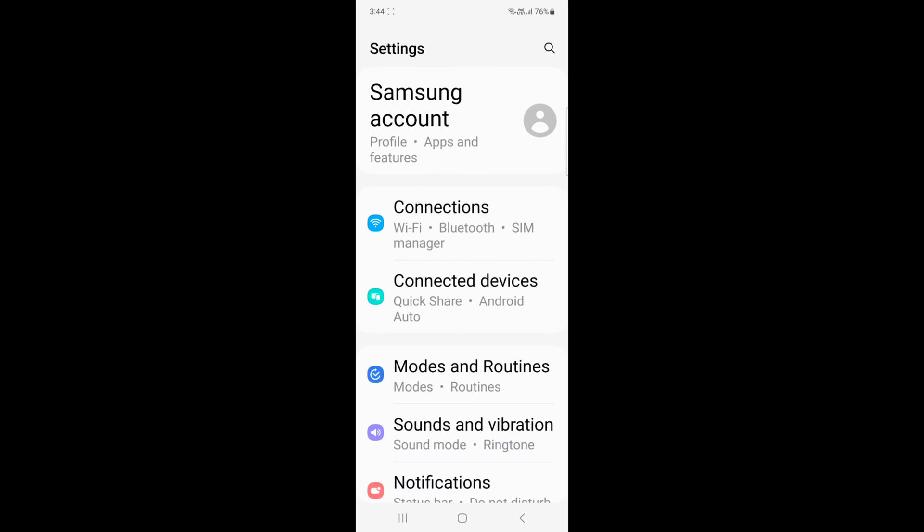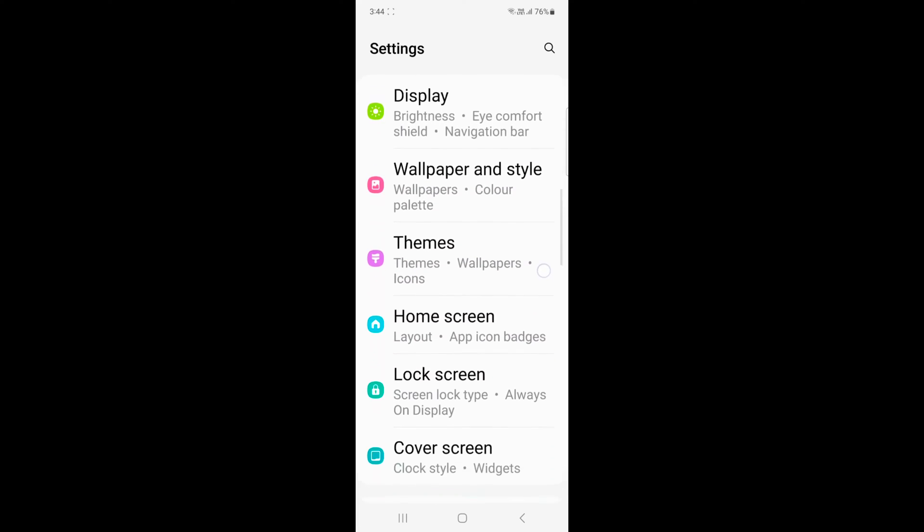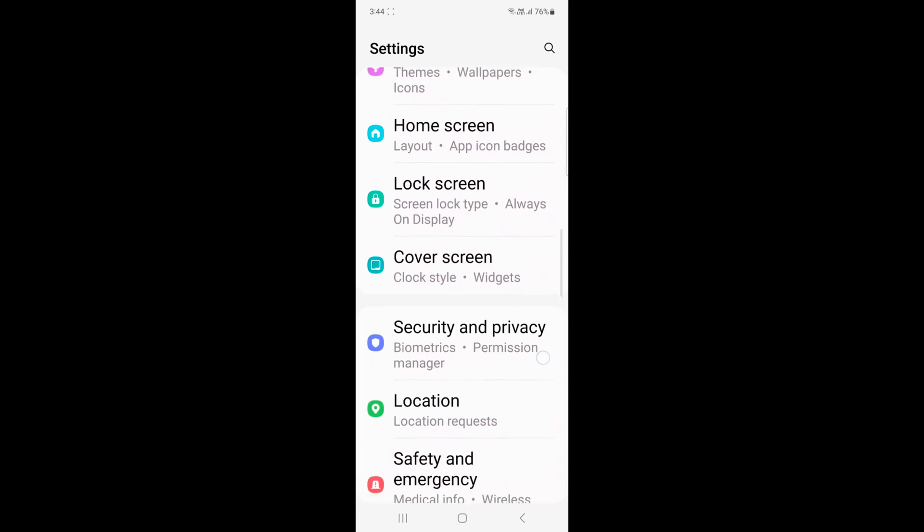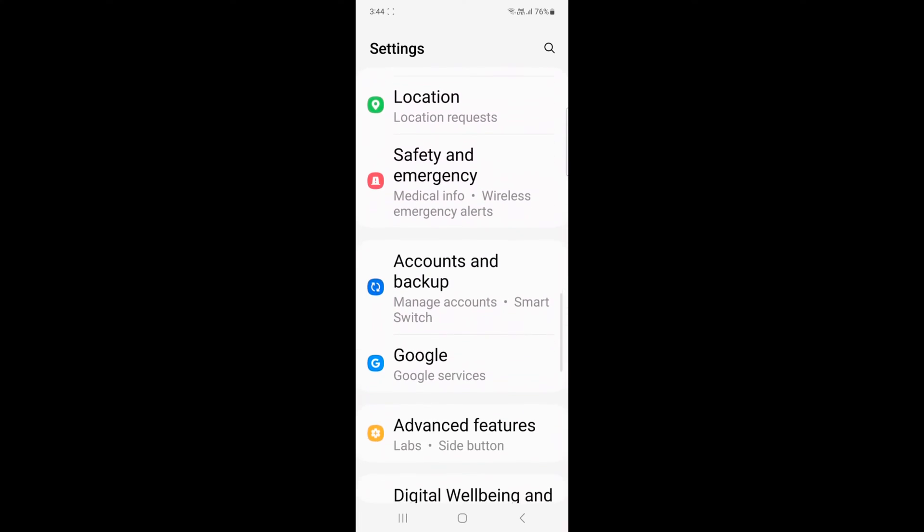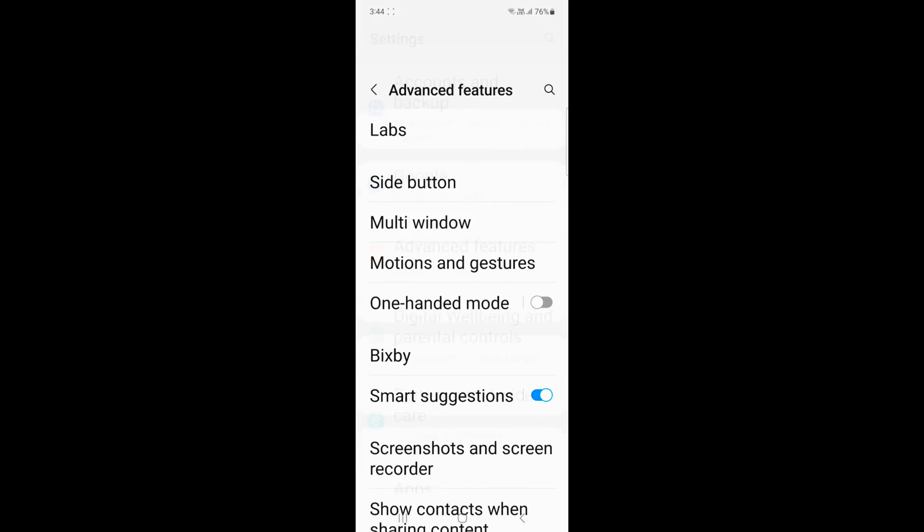Tap the settings app, now scroll down, tap on advanced features.